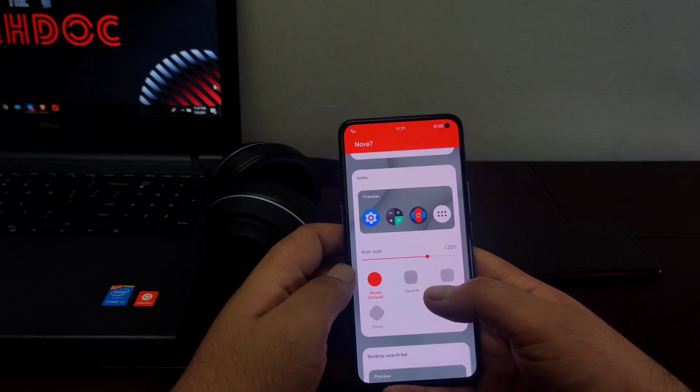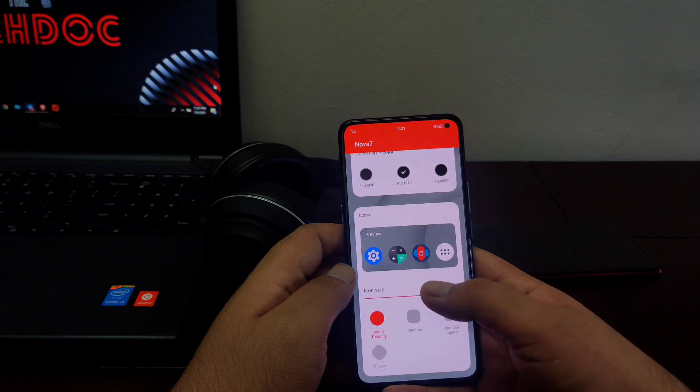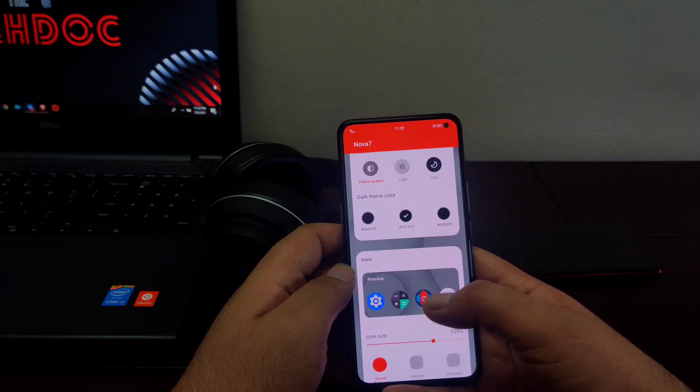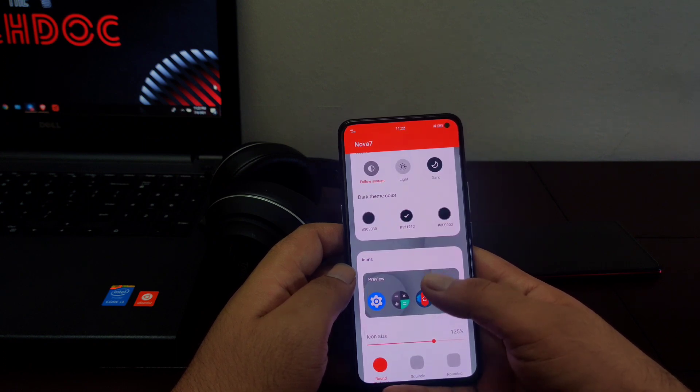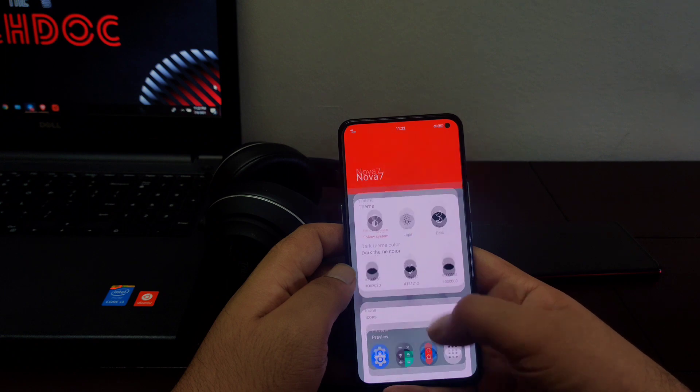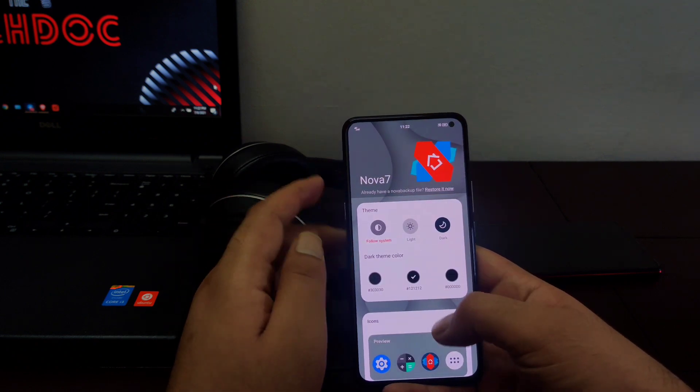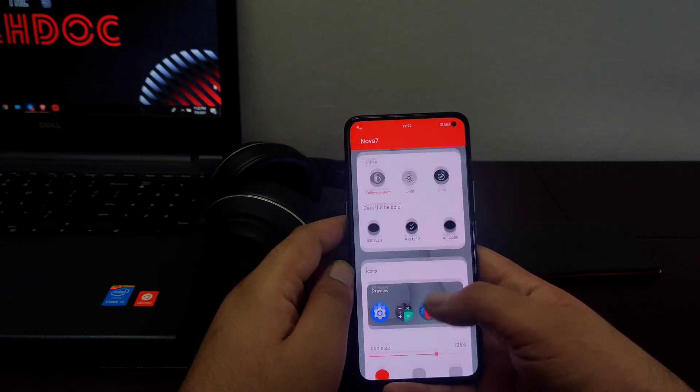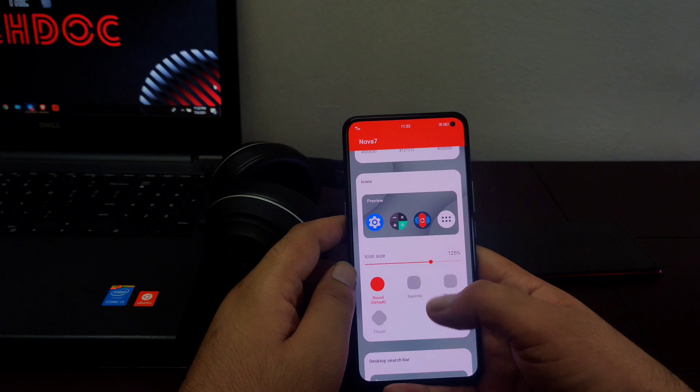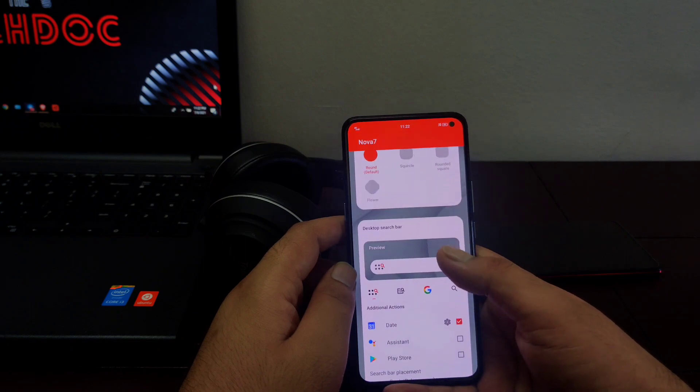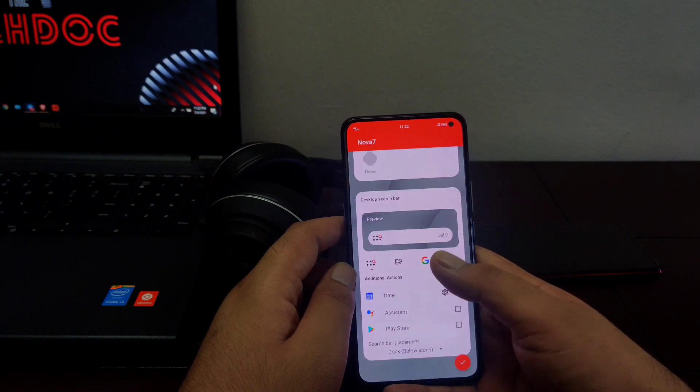If you have any previous backup file which Nova Launcher version 7 recommends to take before upgrading to version 7, you can directly restore it from here. You can also change the icon size, shape and you can also customize the desktop search bar and the dock icon placement.